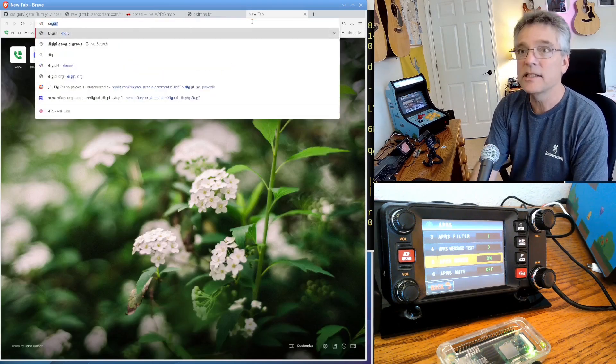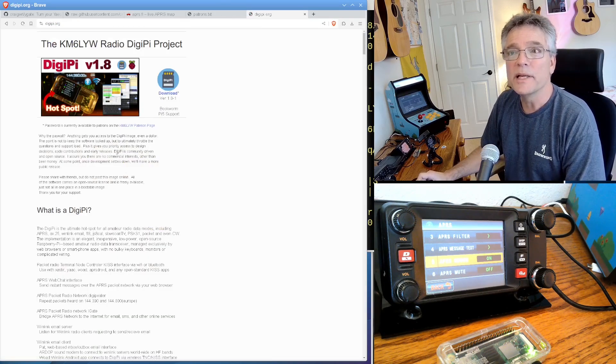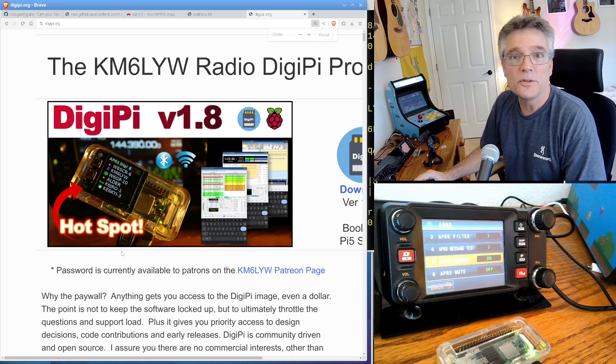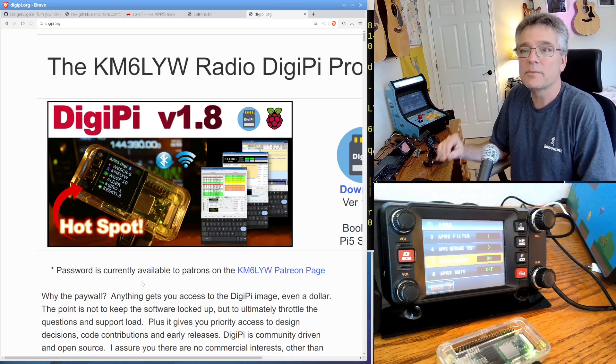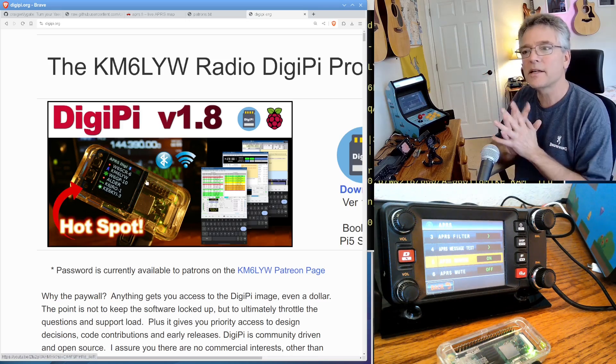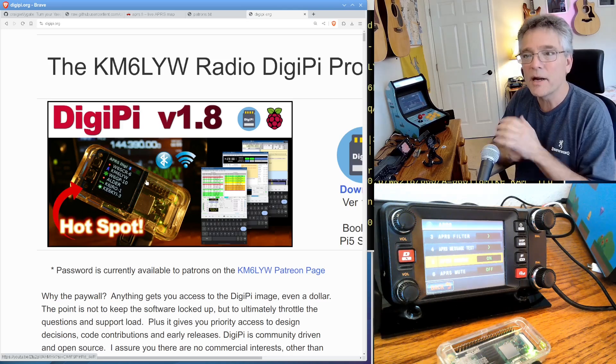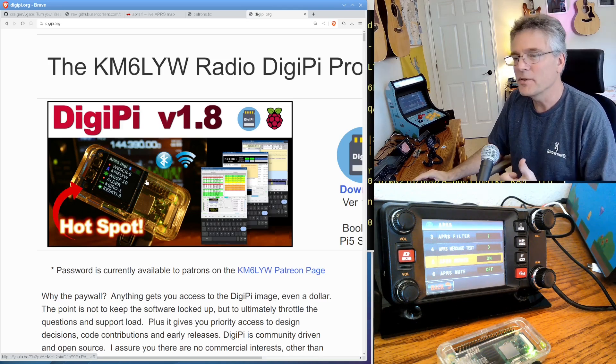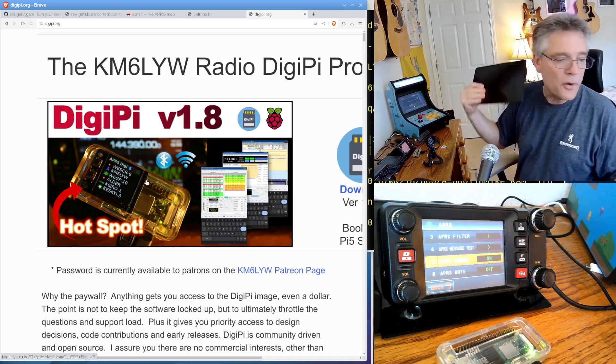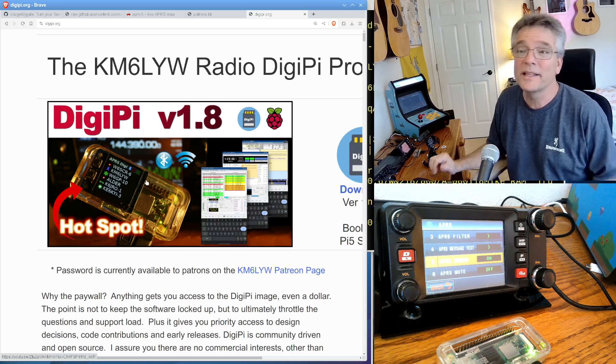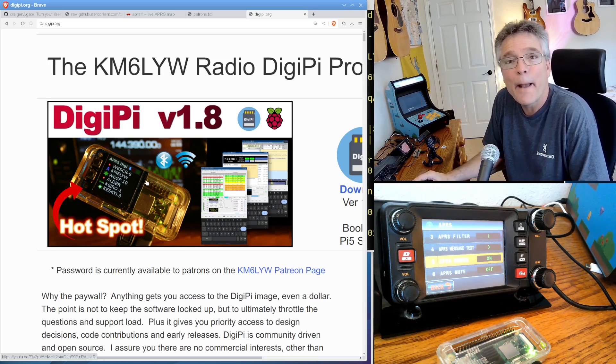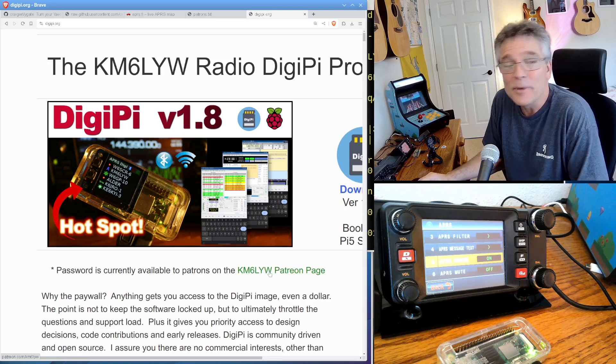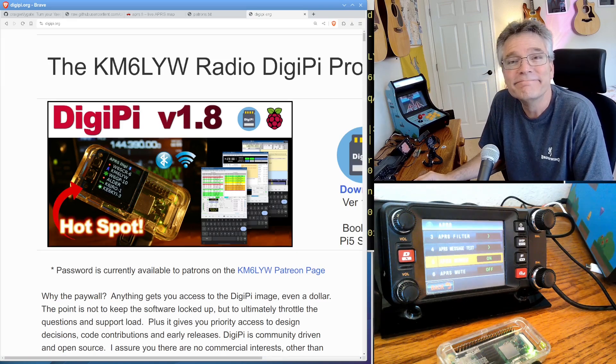Hey, patrons get access to the DigiPi SD card image, which implements all of the data modes we talk about on this channel. So all the patrons at patreon.com slash km6lyw, you get access to the DigiPi. There's all this packet stuff. You hook your phone up. All you need is a web browser, and you can do every data mode there is, all from the convenience of your Wi-Fi device or phone. Anyways, thank you, patrons. I really do appreciate it. Alright, hey, my name is Craig, amateur radio call sign KM6LYW, and I'm in California, and I am clear.